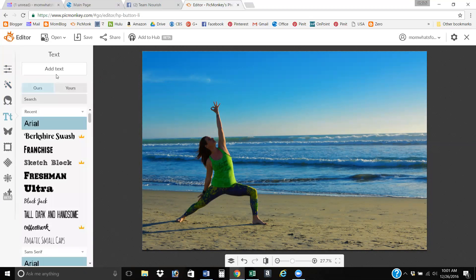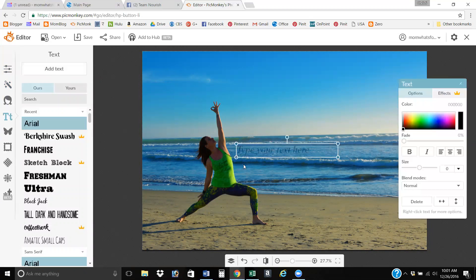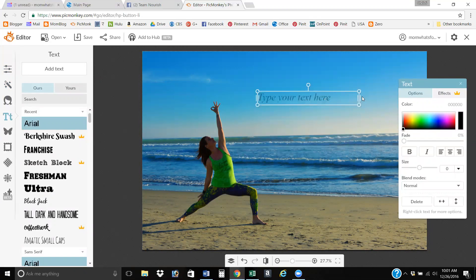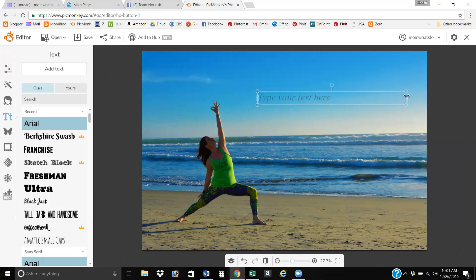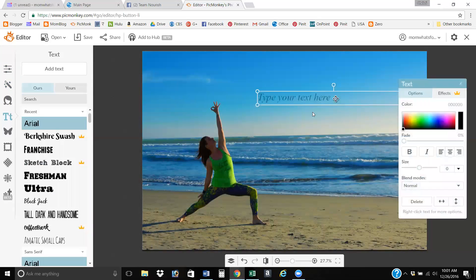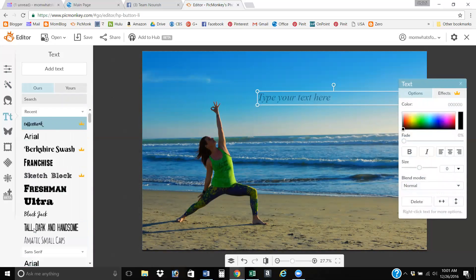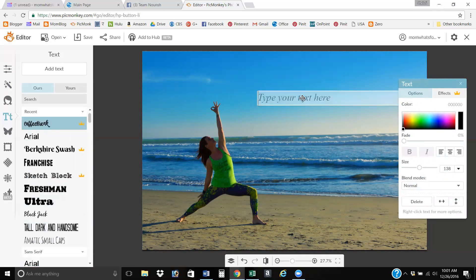Then I come into text and I add text, and I'm going to size it for the width about where I'm going to want the text to go. And then I'm going to select the text that I'm going to use. I'm trying to remember what the quote said: there's nothing quite like a fresh start.